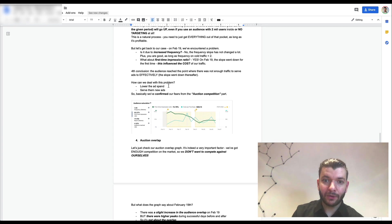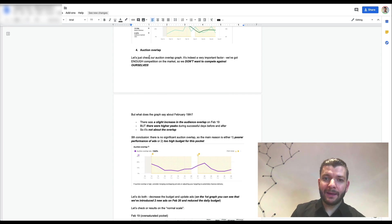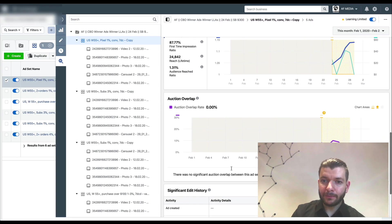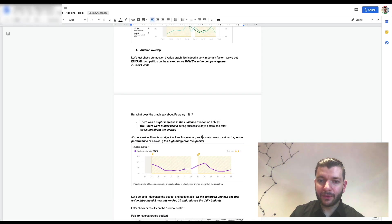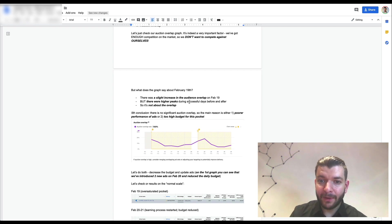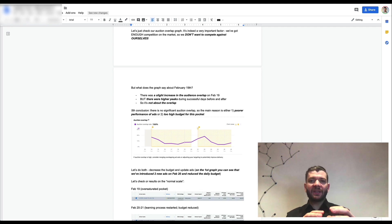The conclusion was that the audience had reached the point where there wasn't enough traffic to serve ads effectively. The solution in this case is to lower the ad spend or serve new ads. We confirmed our fears from the auction competition analysis, then checked the auction overlap — which was not that bad. There was a slight increase but higher peaks had occurred during successful days before and after.